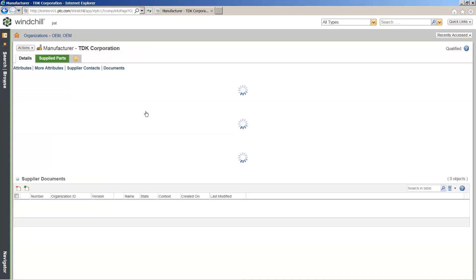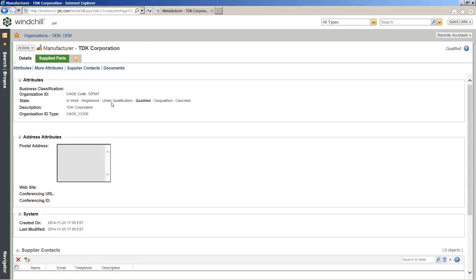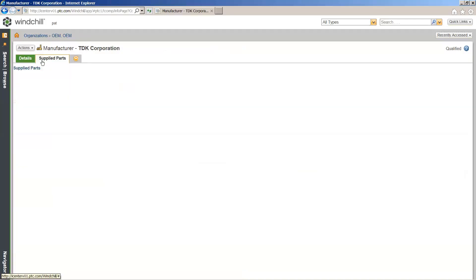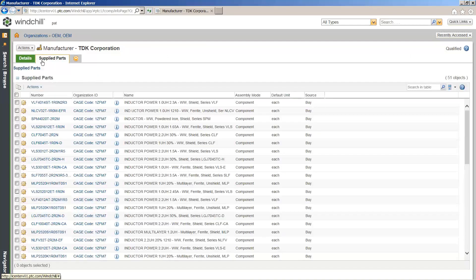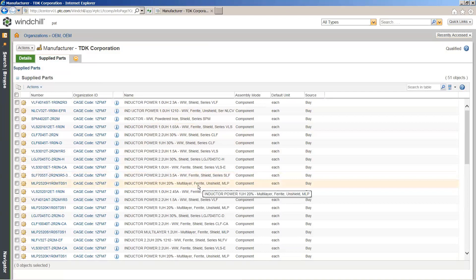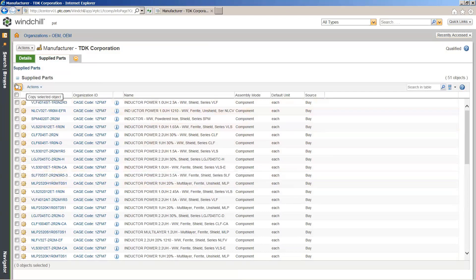If you also want to see what parts this manufacturer is supplying to you and the statuses for those, you can do that very easily. Simply come into your manufacturer and you have the entire list of all those parts that generally would be difficult to manage — but here you're storing it within one system.